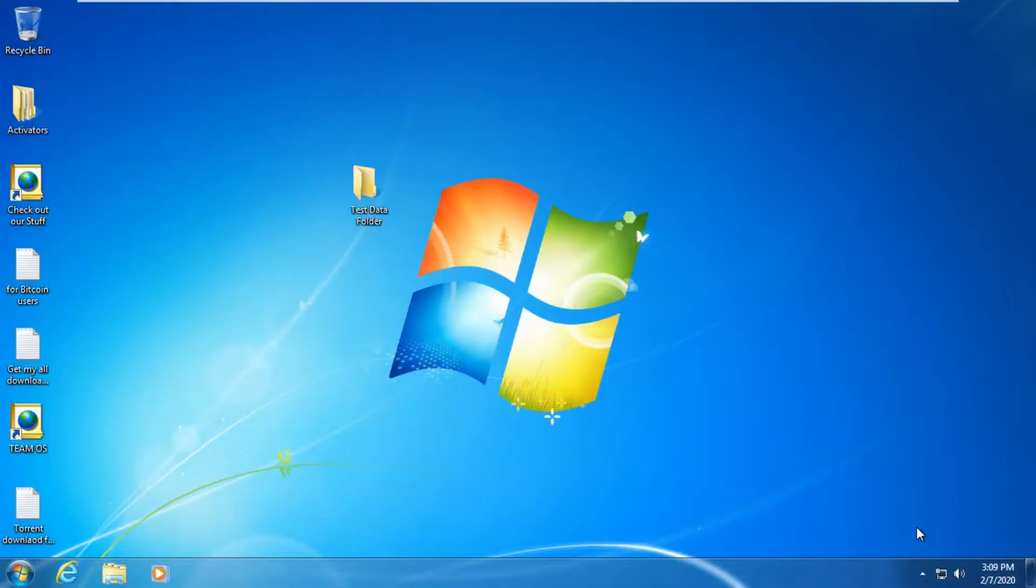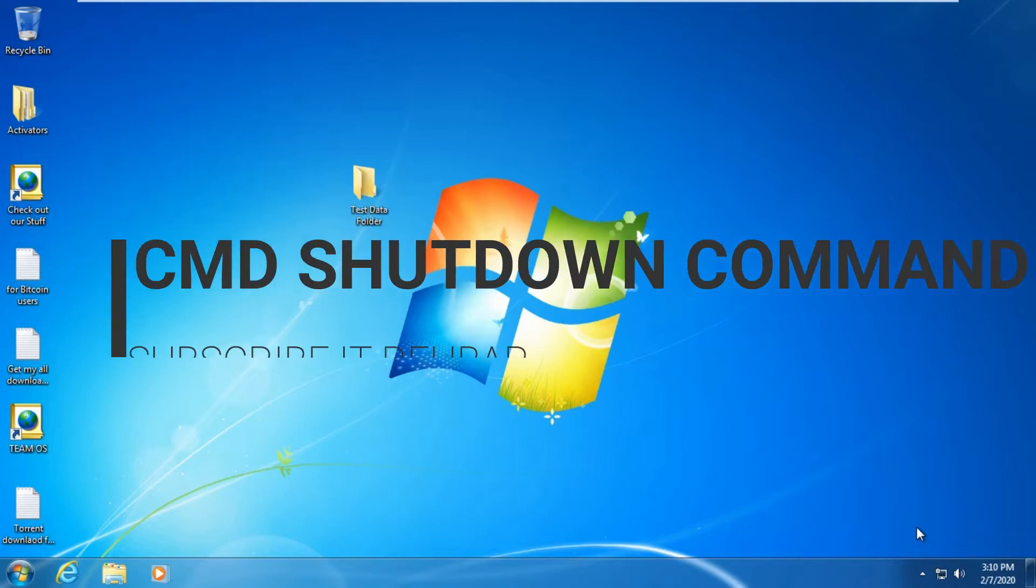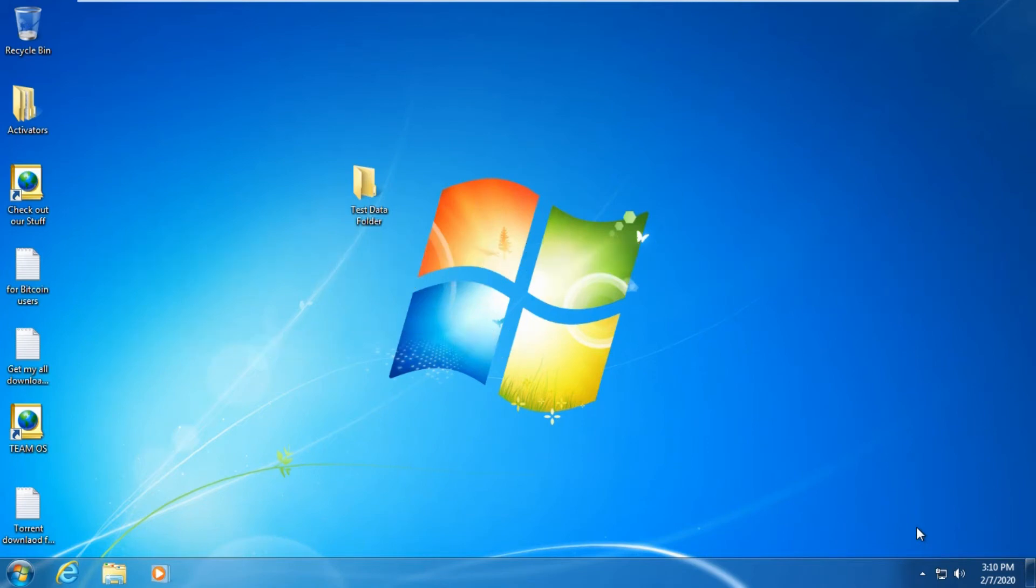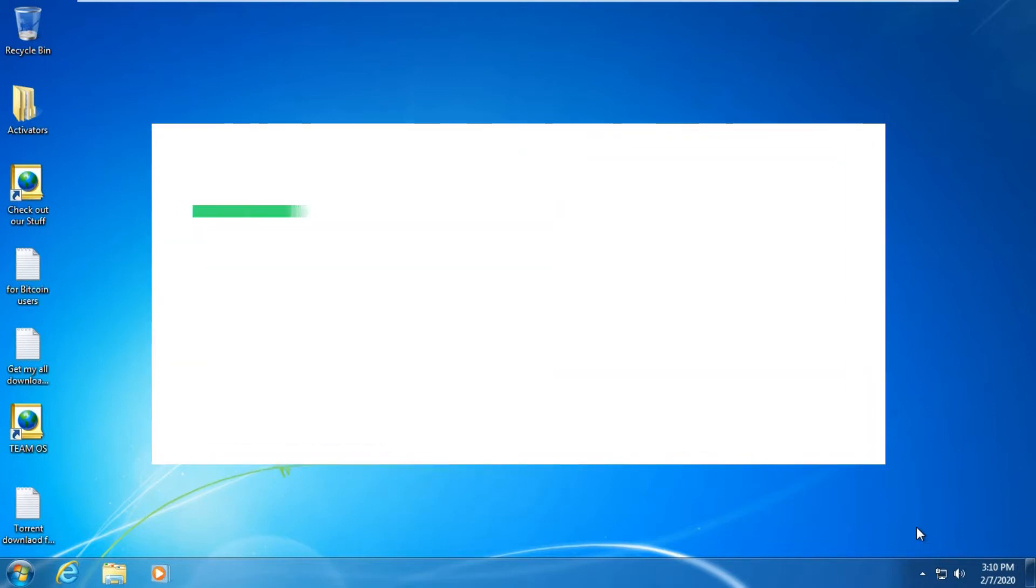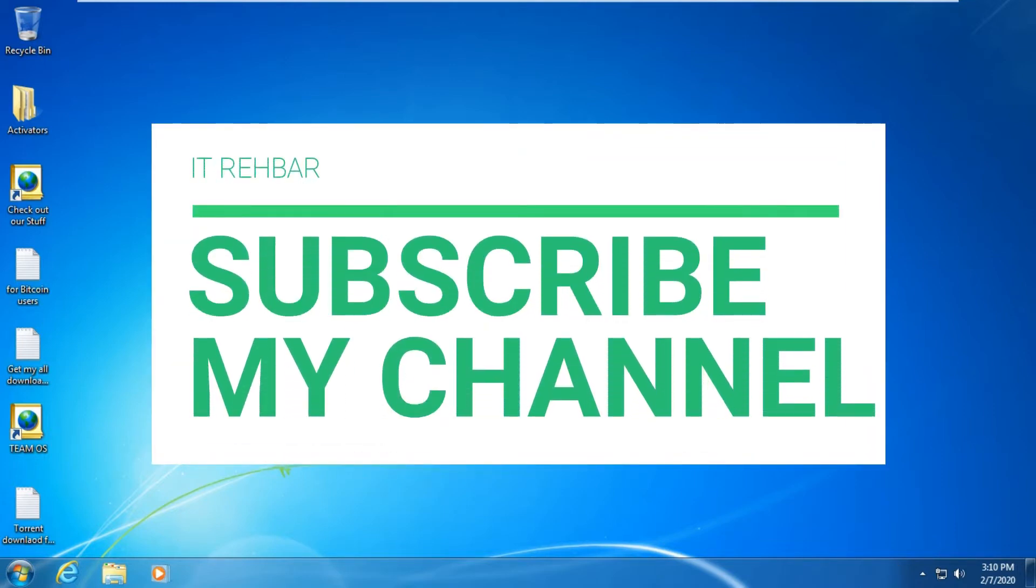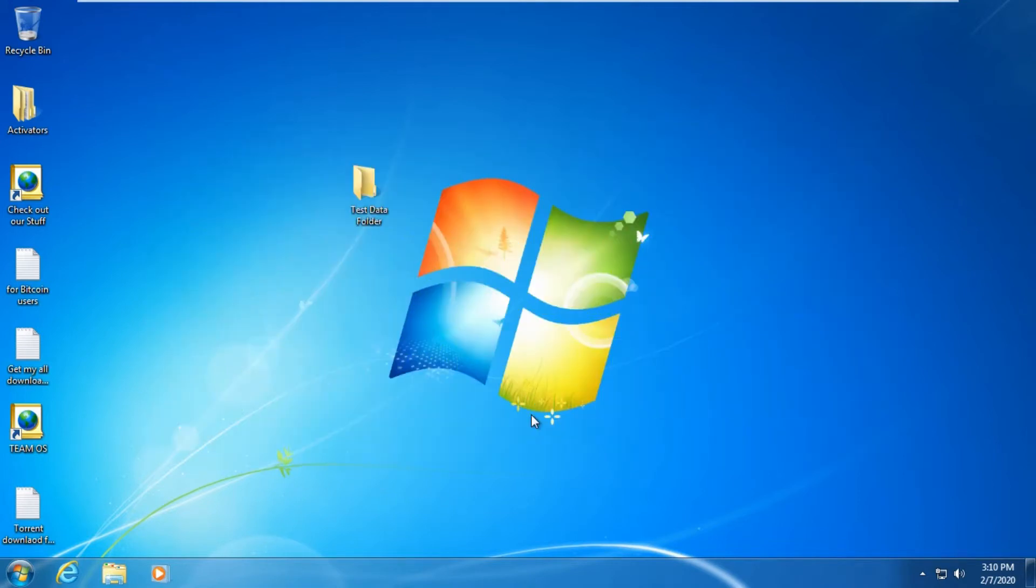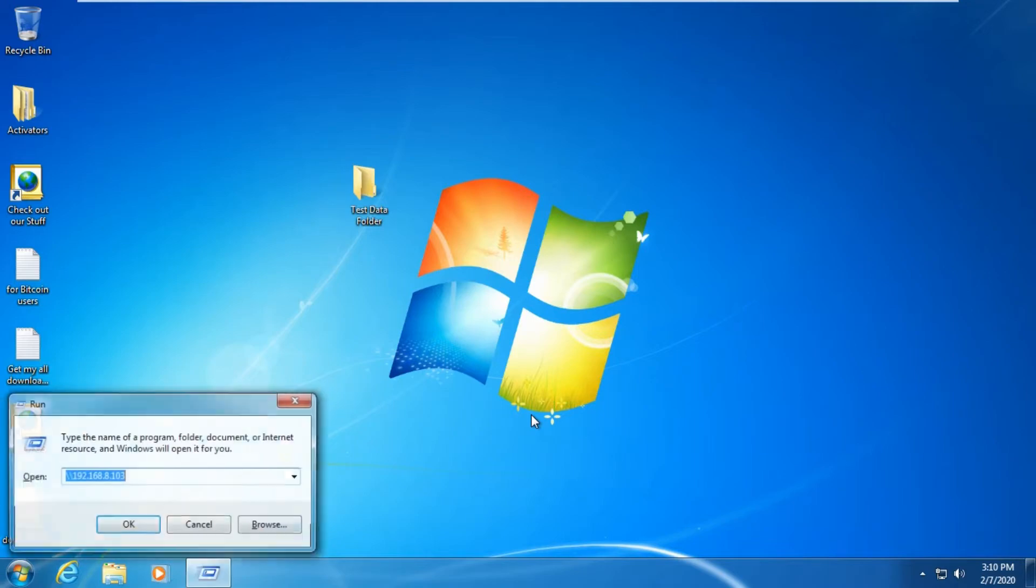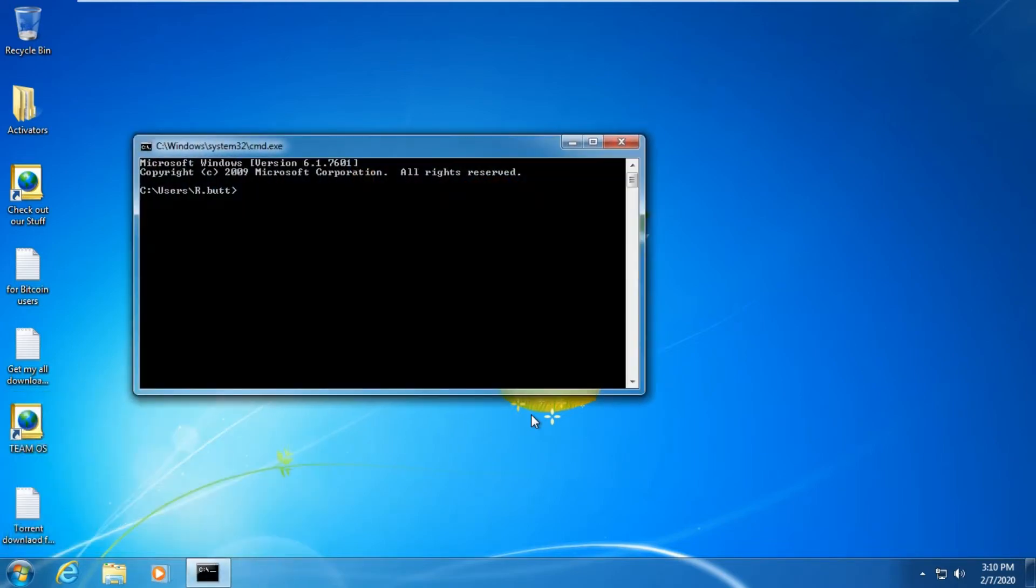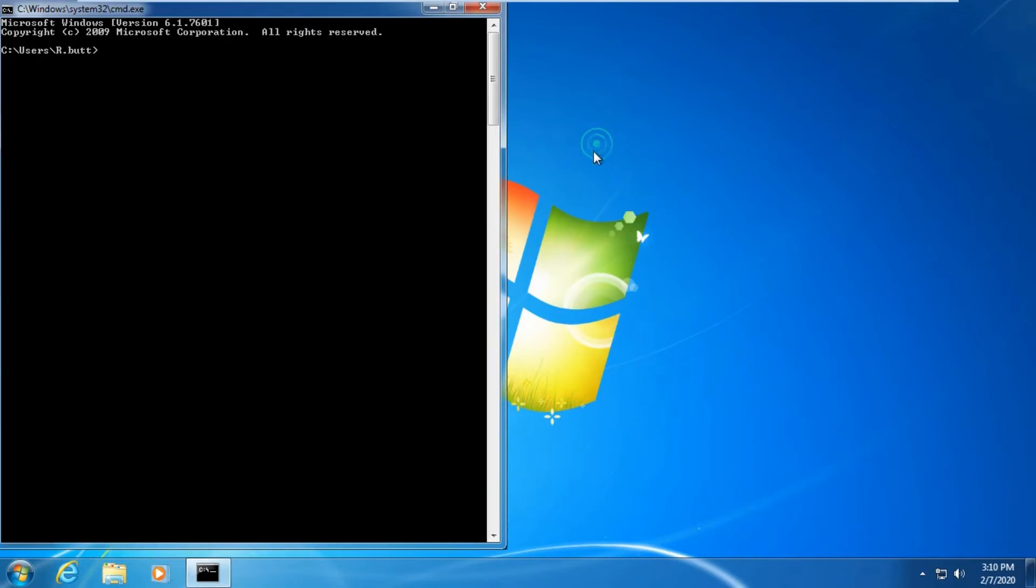Hello friends, today I'm going to show you how you can check on your PC using the command prompt or CMD. Before going to this video, please subscribe my channel for my latest upcoming videos. Let's move to today's tutorial.